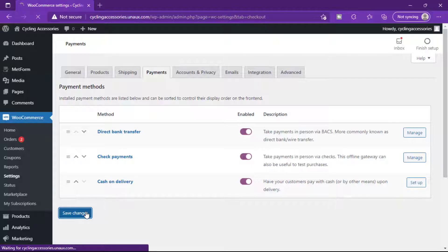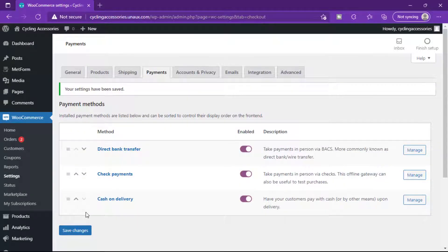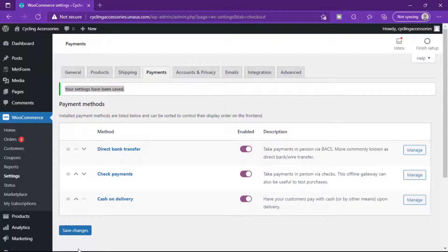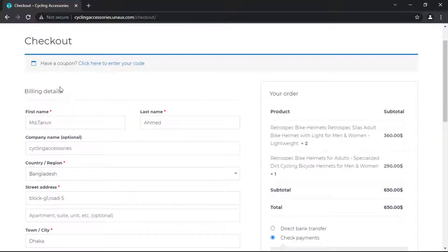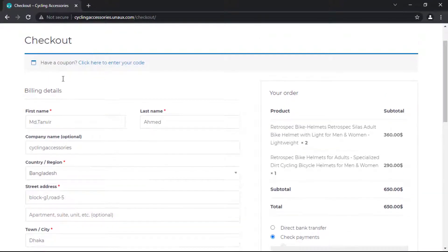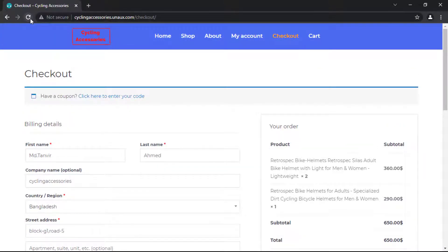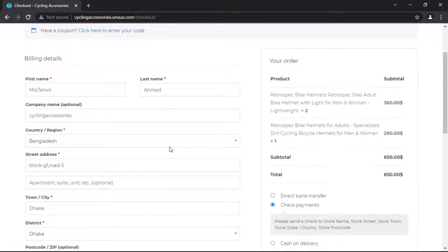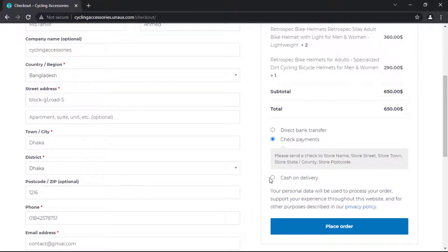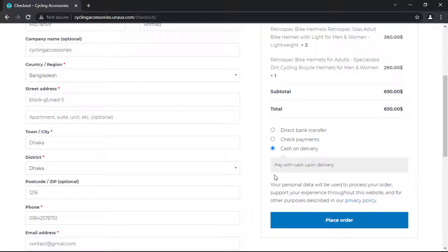Click Save Changes. Once you have enabled the cash on delivery payment, it will be available on your site. Now let's check it — refresh this page. This is how you can add a cash on delivery payment method to your website.